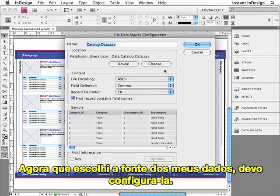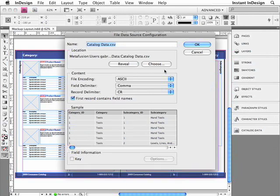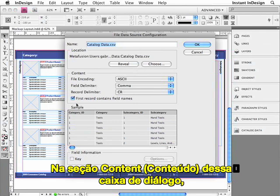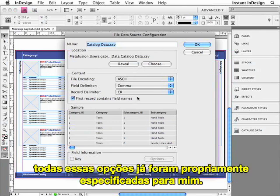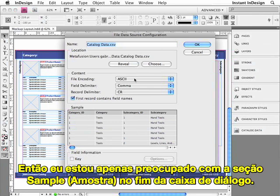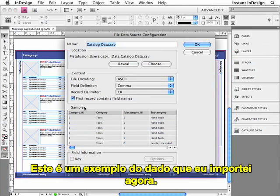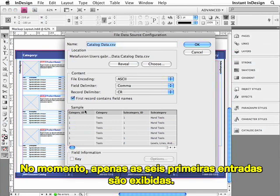Now that I've selected the data source, I need to configure it. Here in the Content section of this dialog box, all of these options have been properly specified for me already. So I'm really only concerned with the Sample section at the bottom of the dialog box. This is a sample of the data that I'm going to be importing — just the first six records are being displayed.